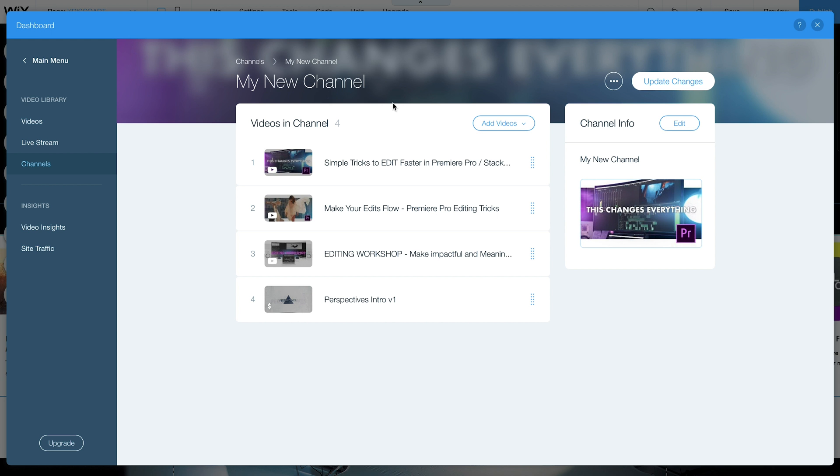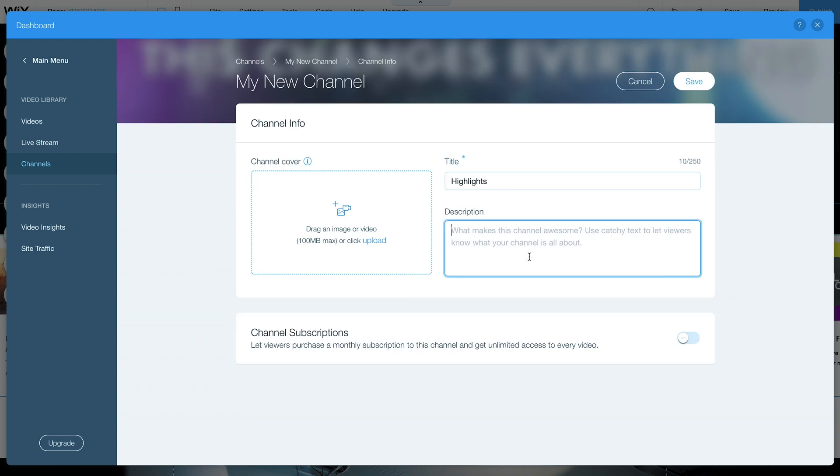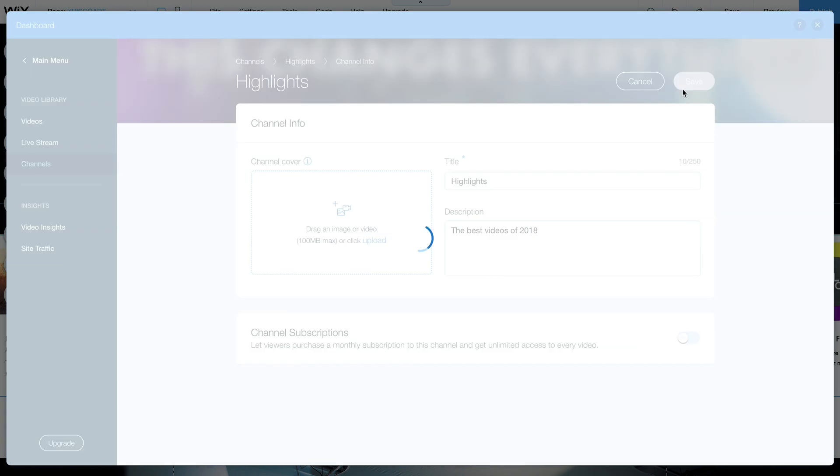In the channel info you can select edit and you can name this, you can add a description, you can even upload a custom thumbnail and then you can just click save.